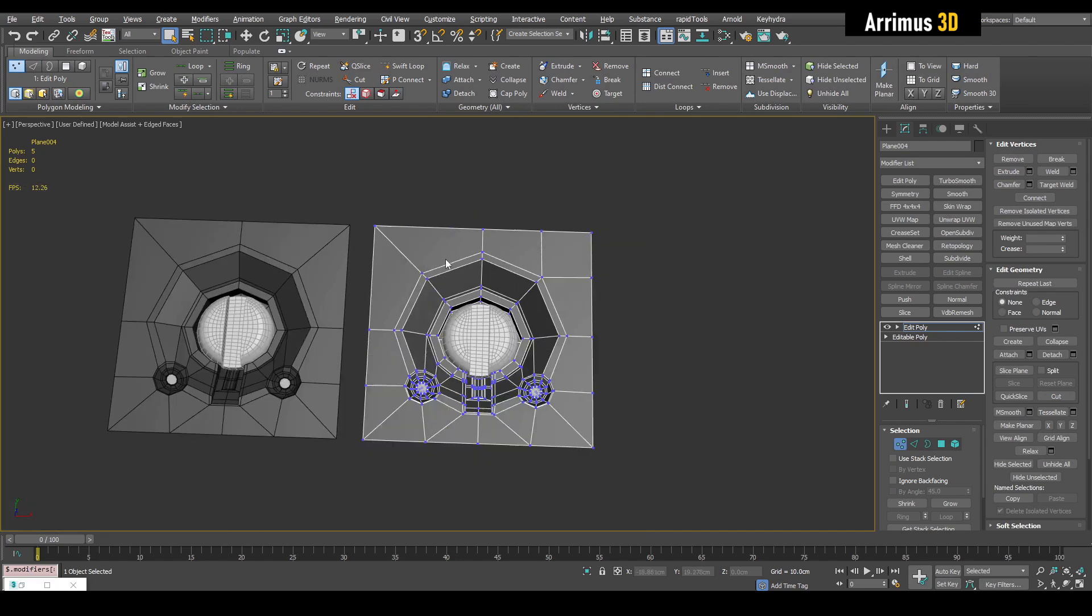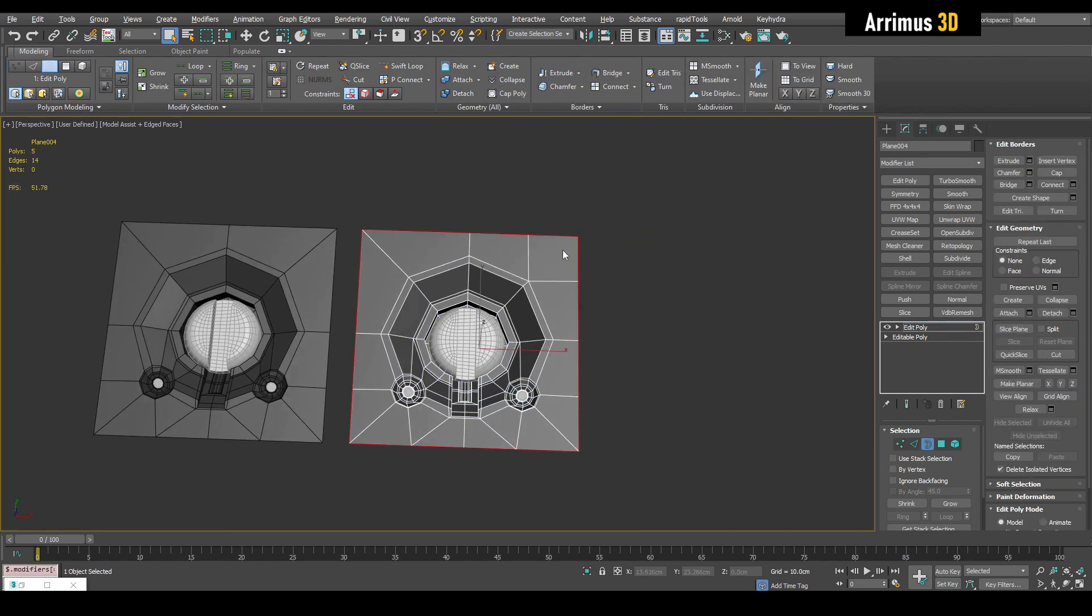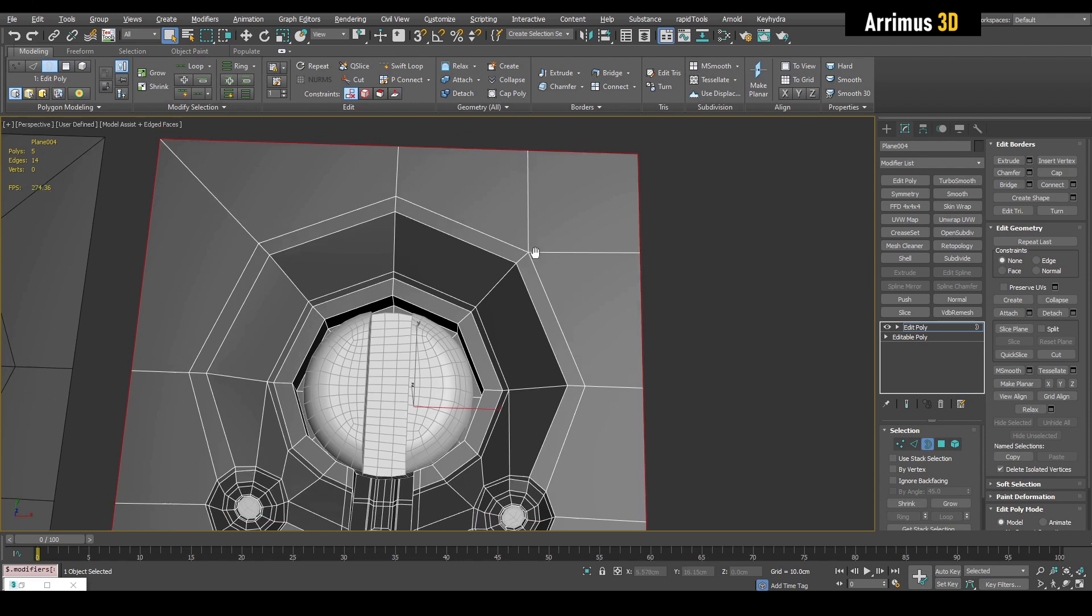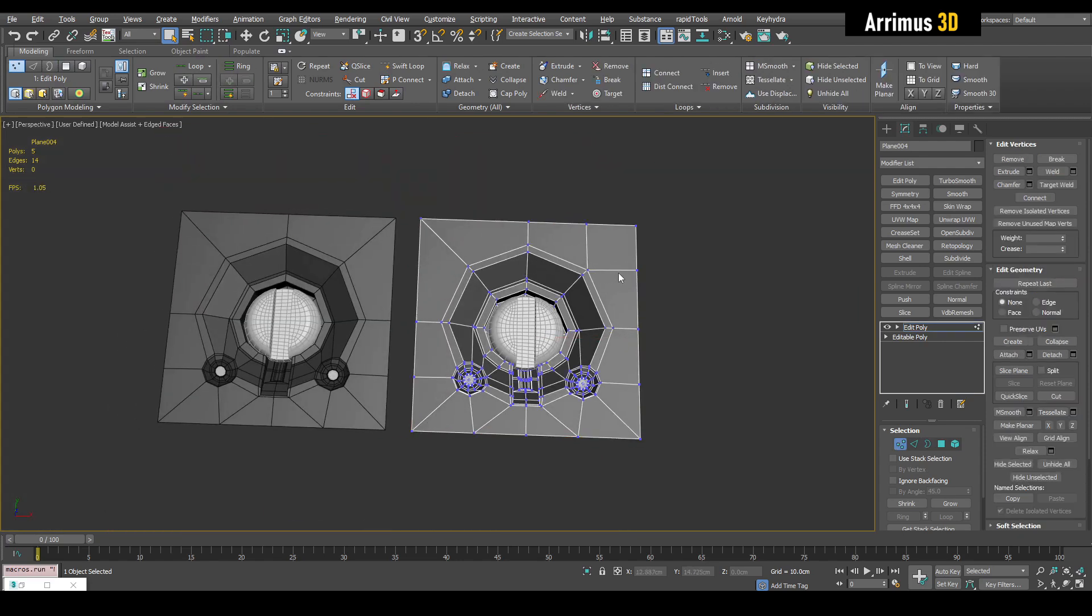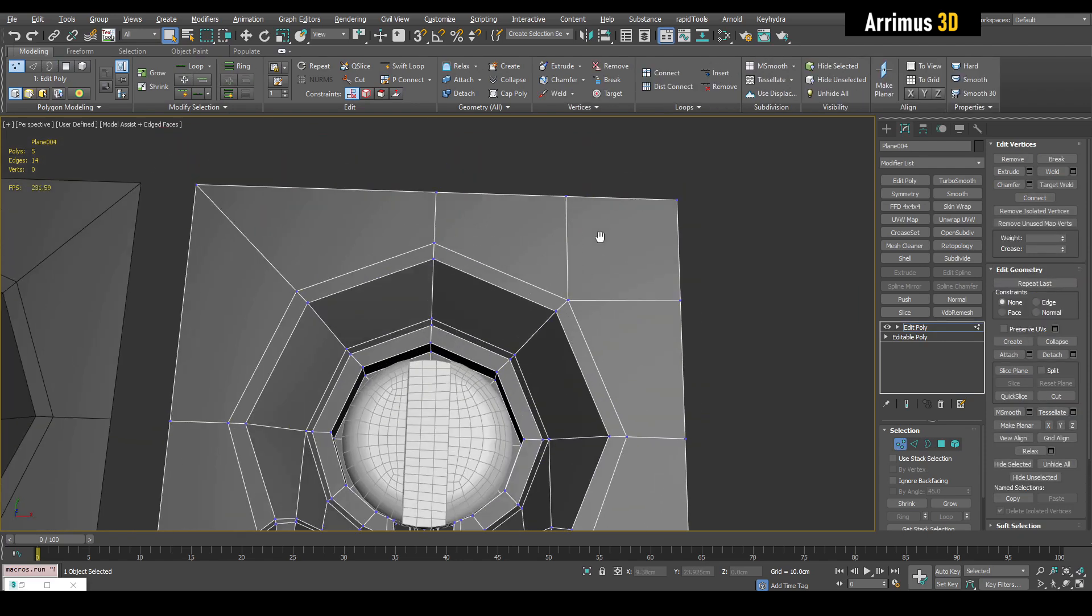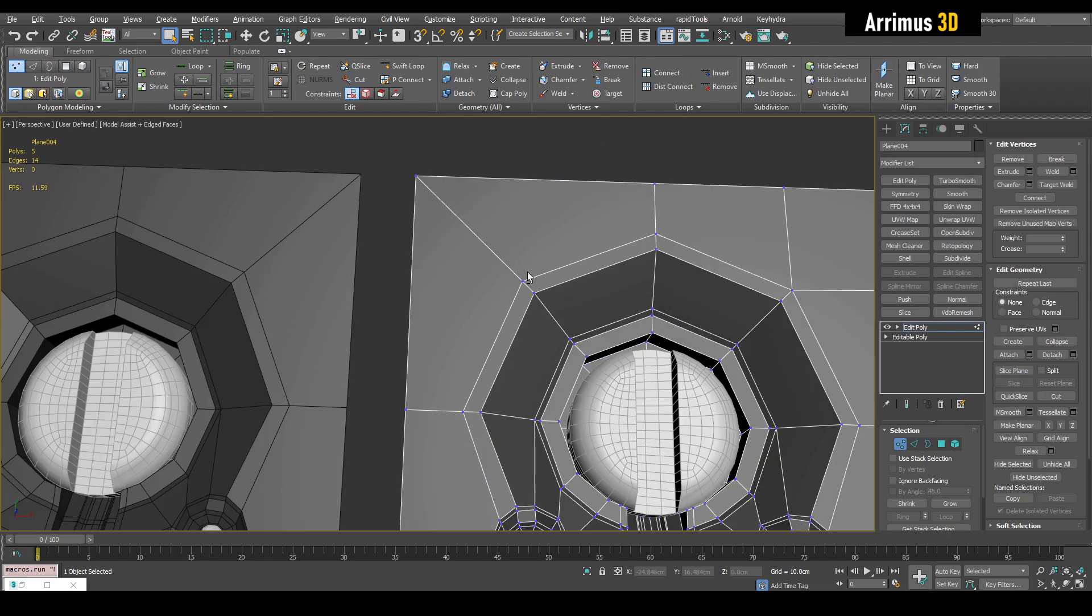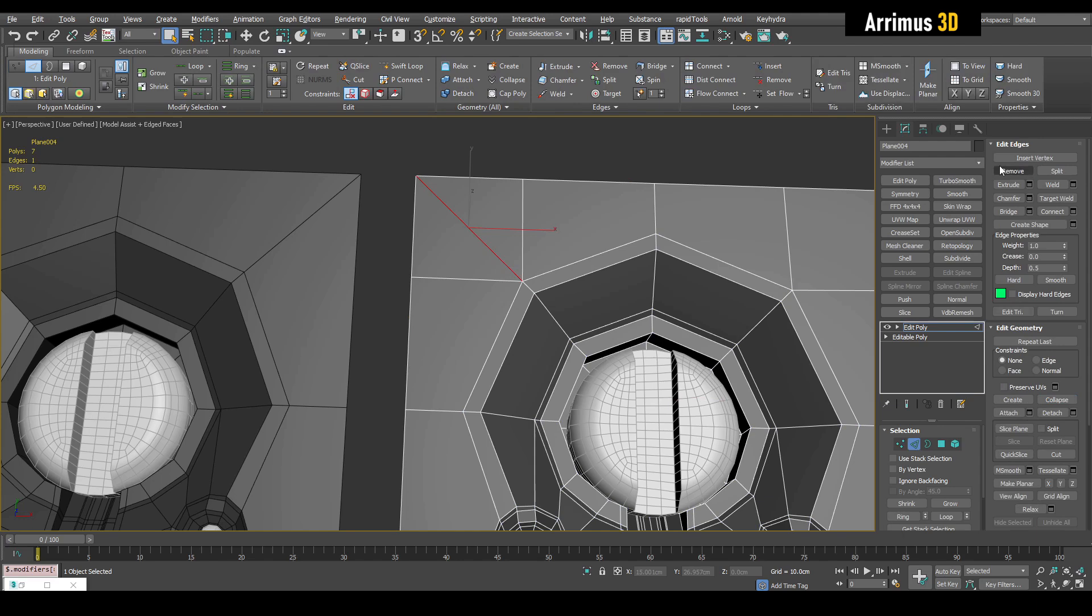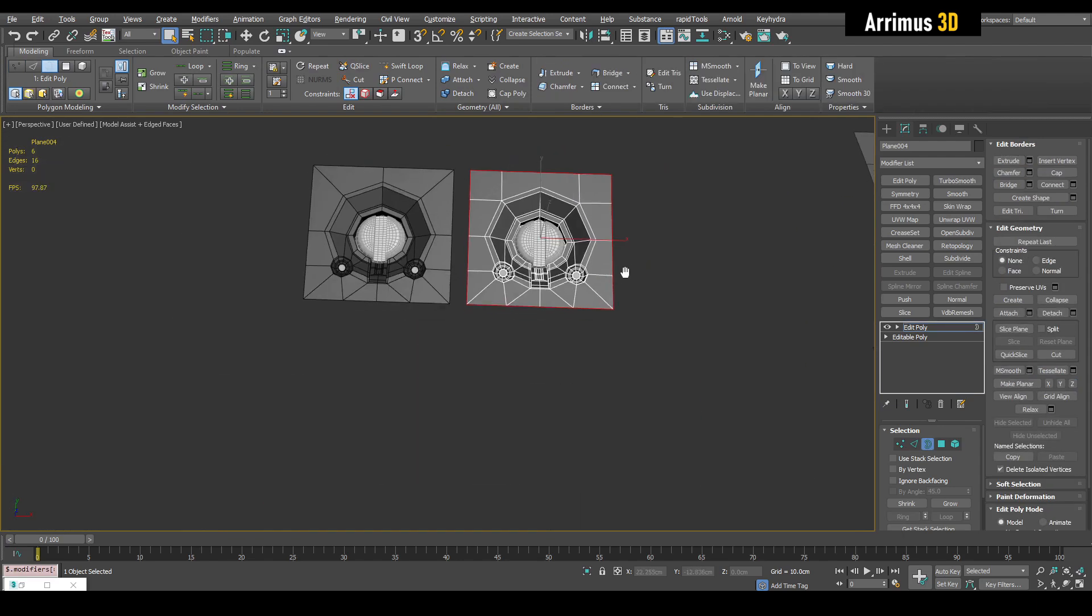And so now instead of 12, we've got 14, just like that. We've added two more edges. So if that's all we need guys, we now have two more to work with. If it doesn't fit well, we can do this. Alright, now we've got 16.